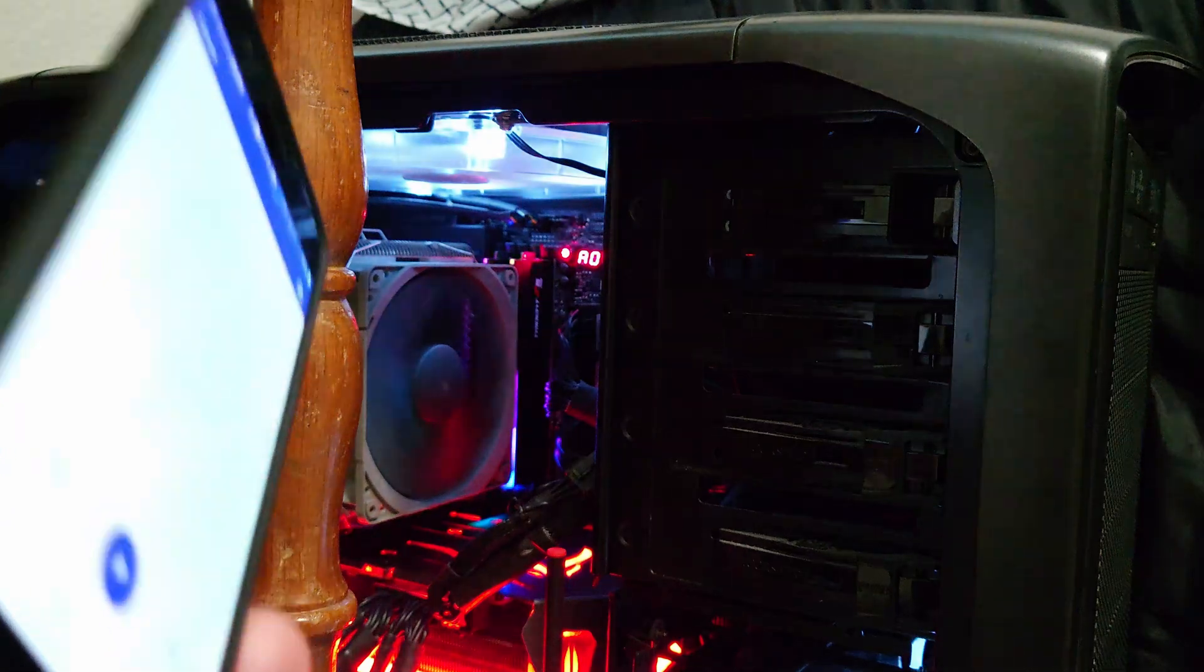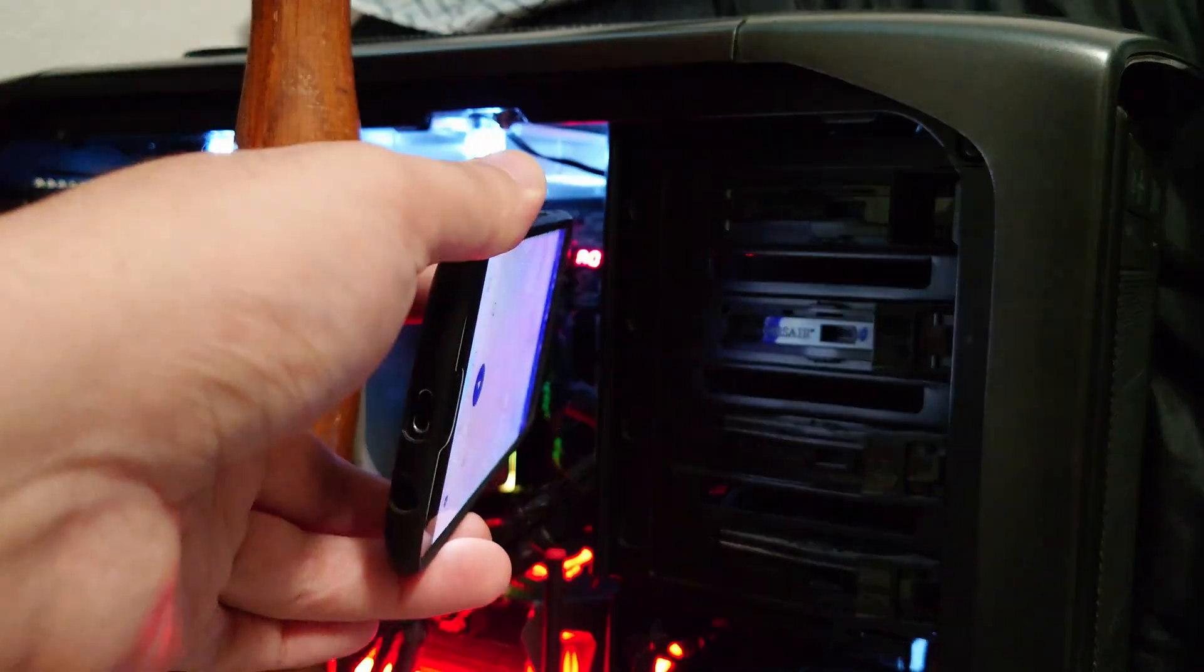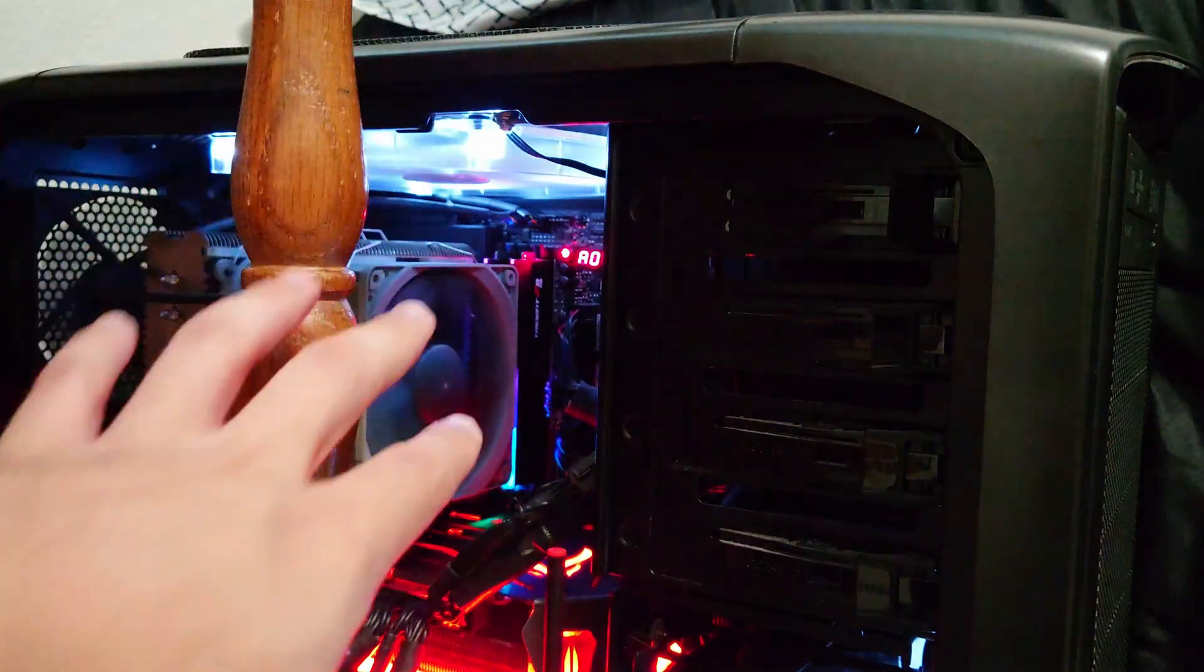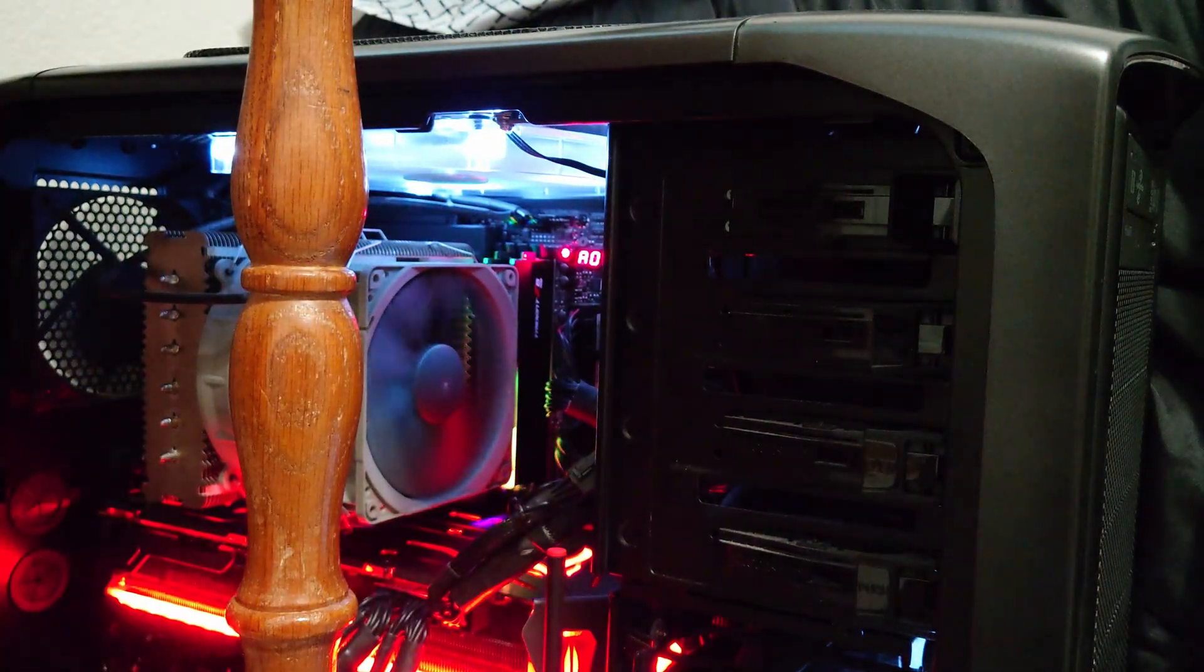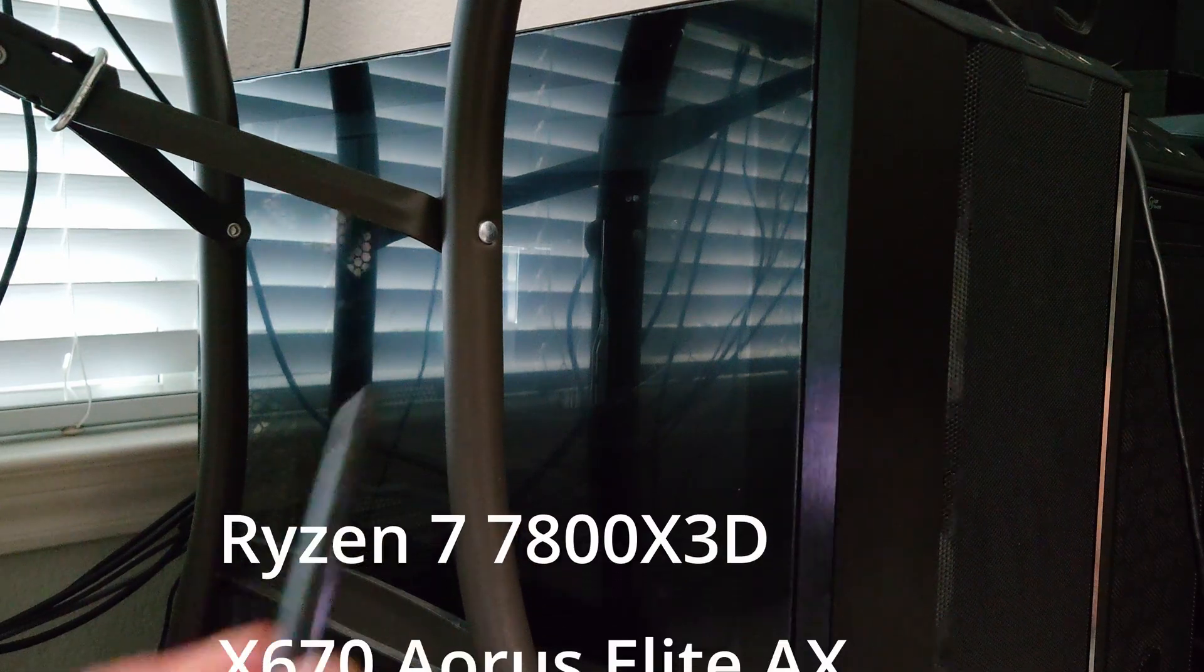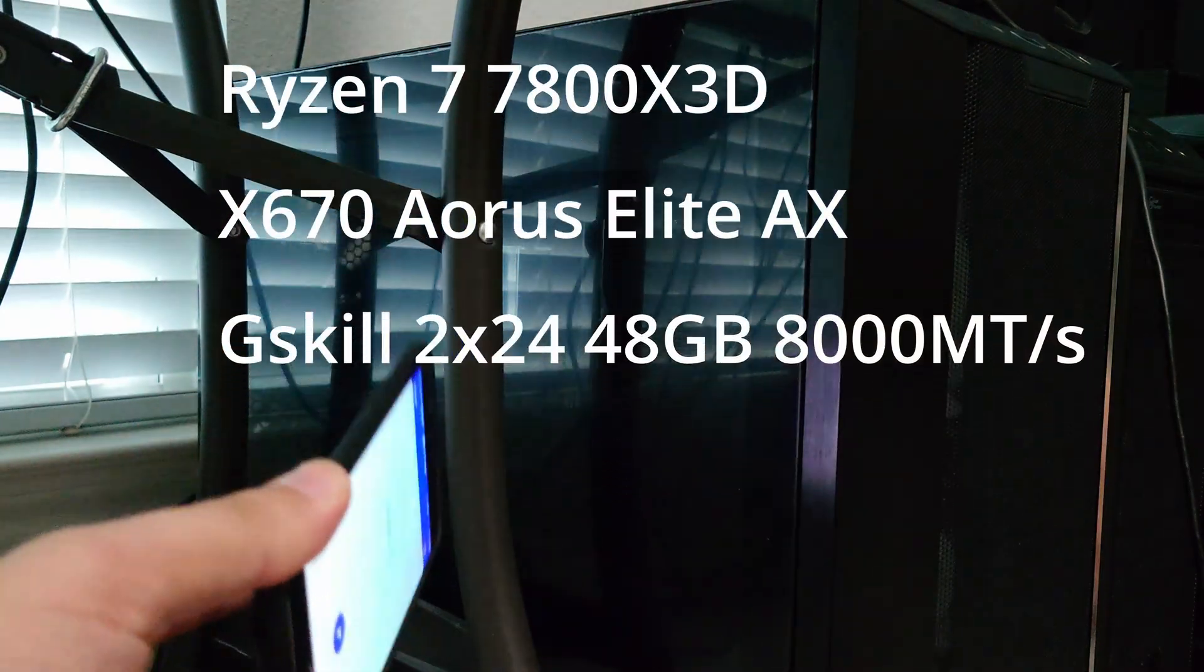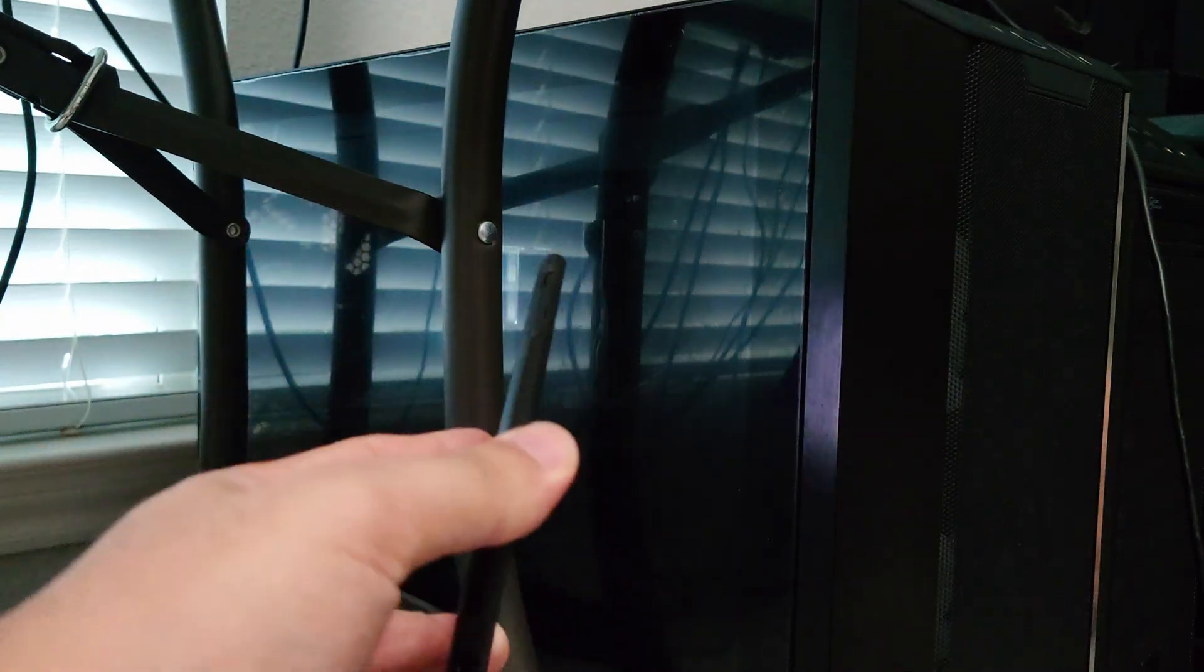Because that's when I know typically code 97 indicates that it's going to successfully post and go into Windows from there. All right, now for this third system, it's going to be different. Now we're going to be testing 48 gigabytes. So this is going to be single rank DDR5.